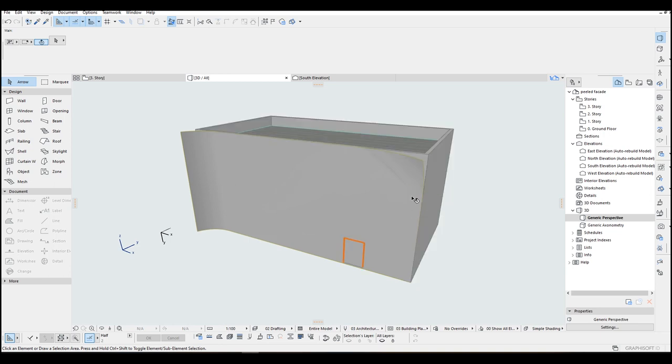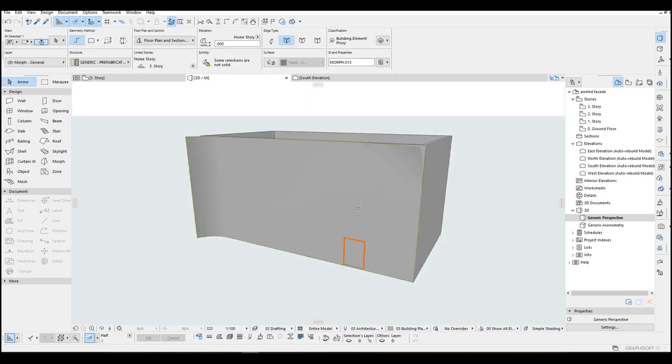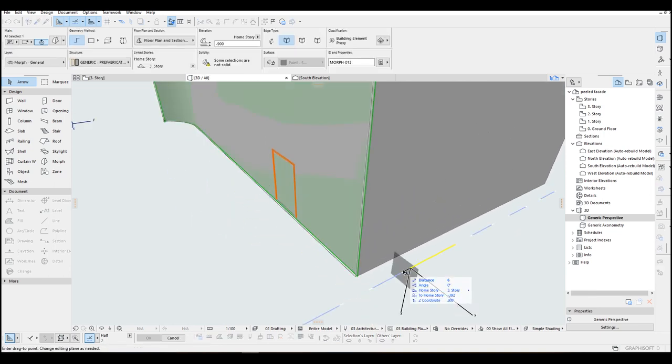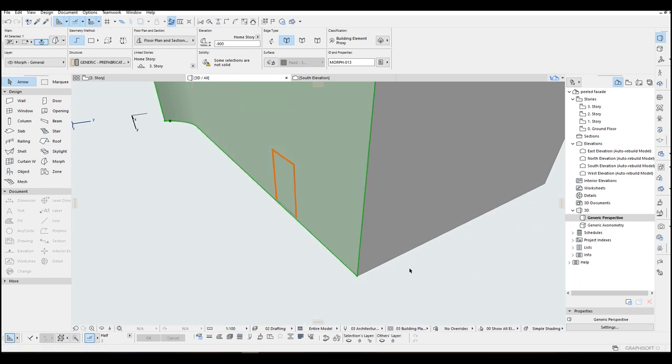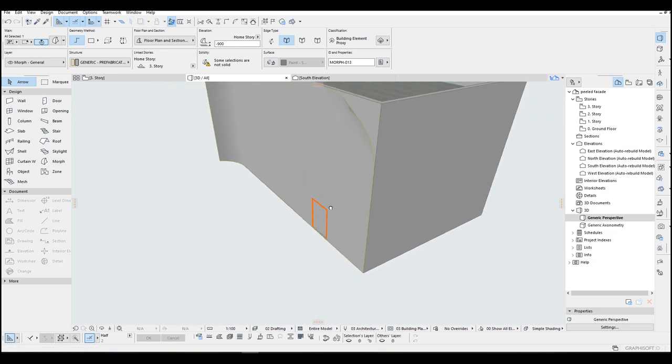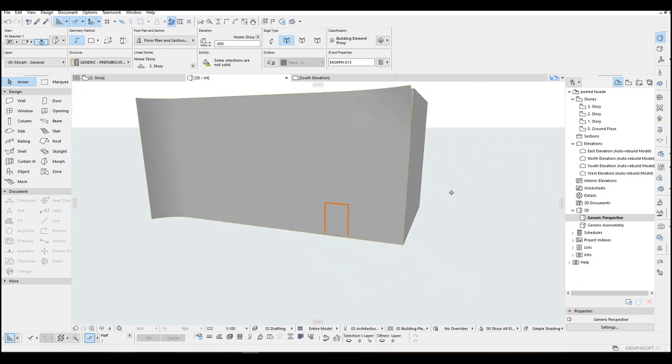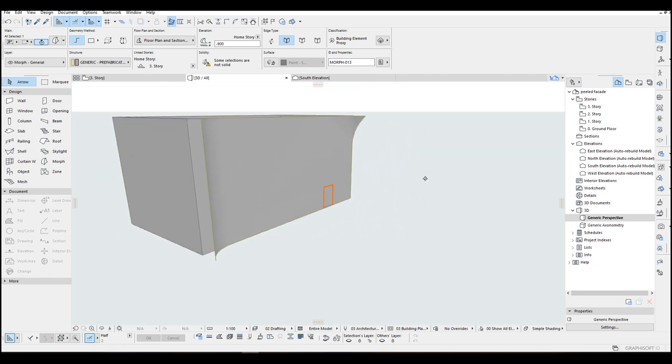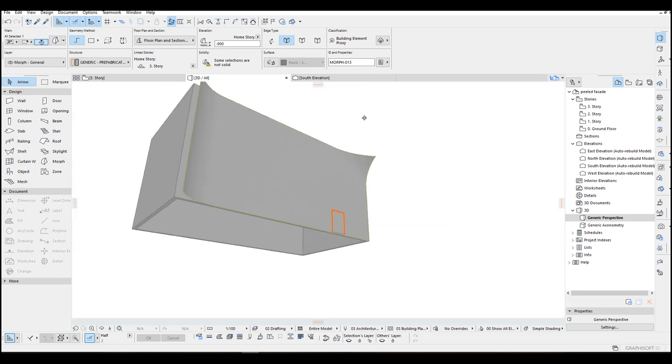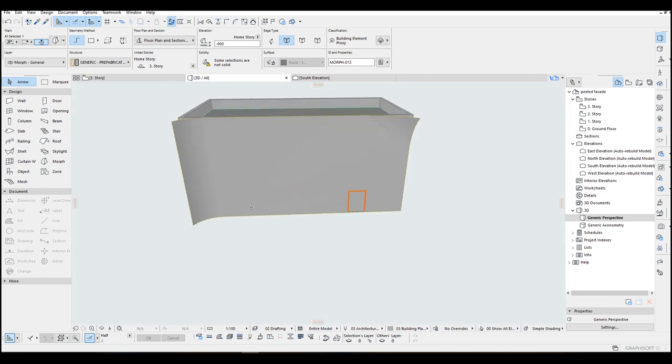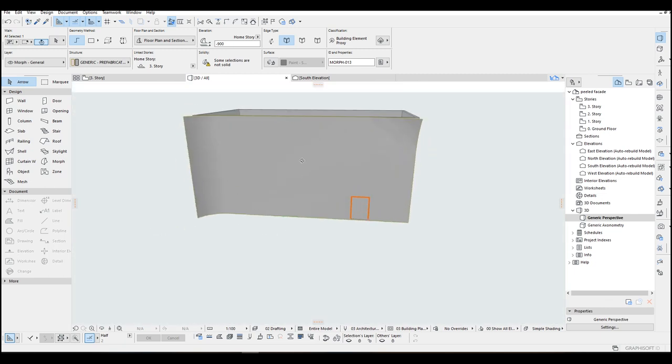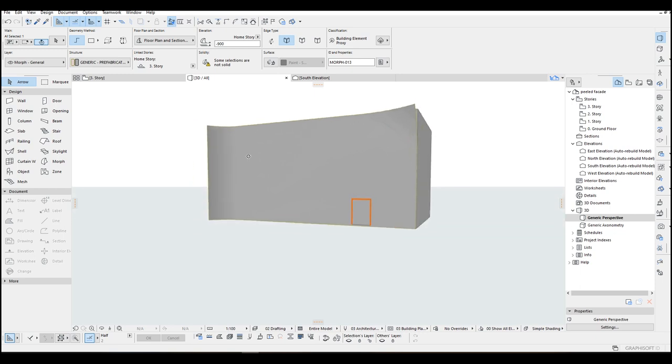And let's make a one centimeter distance from building. Okay.